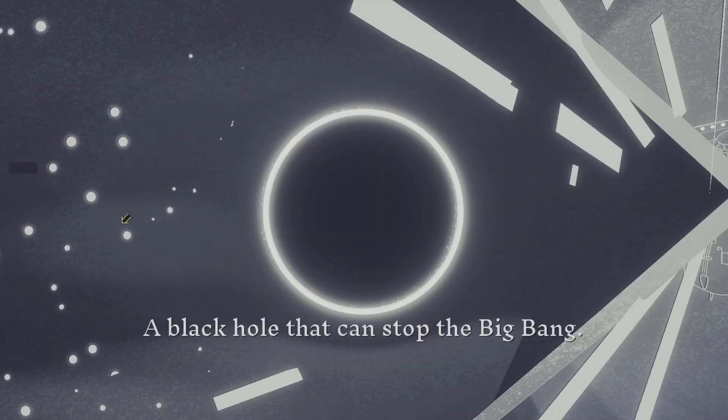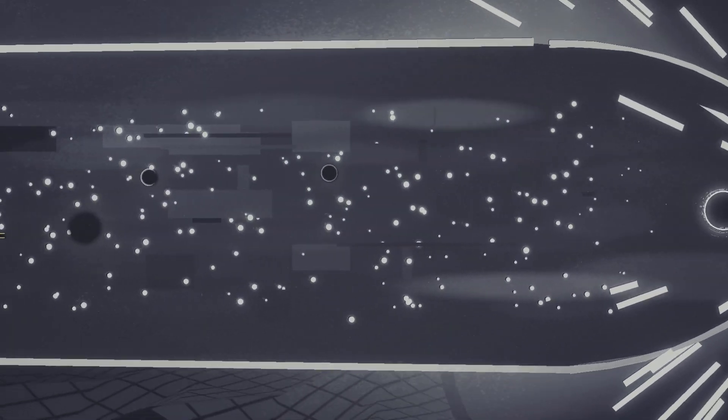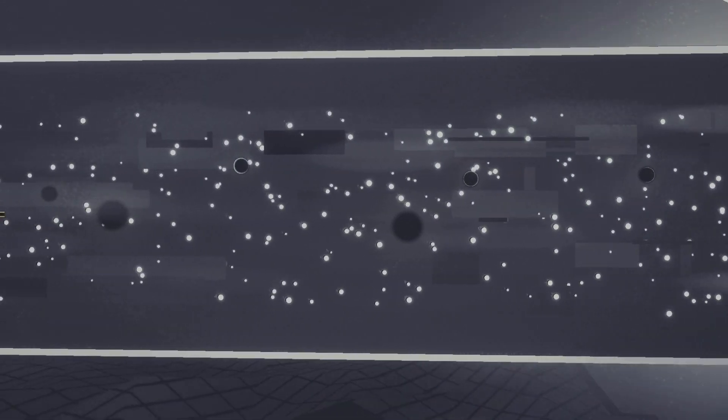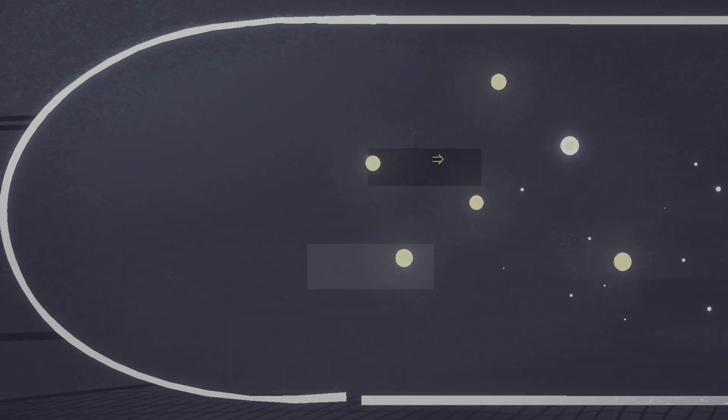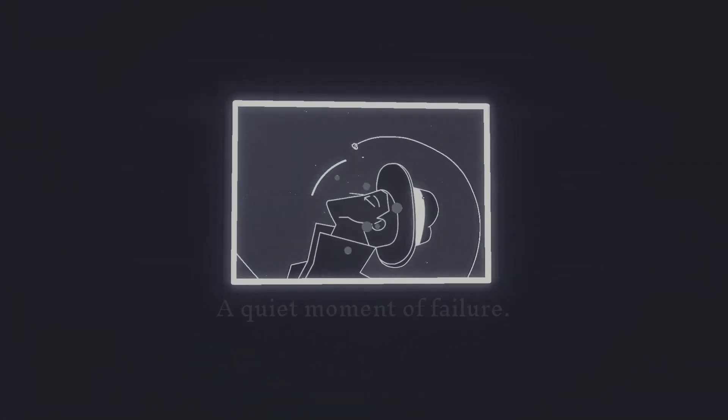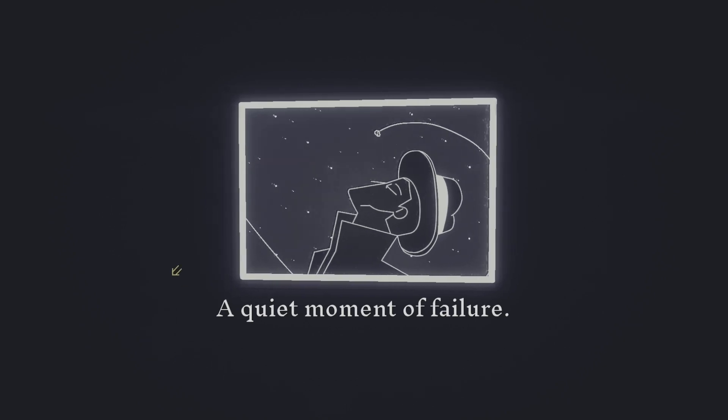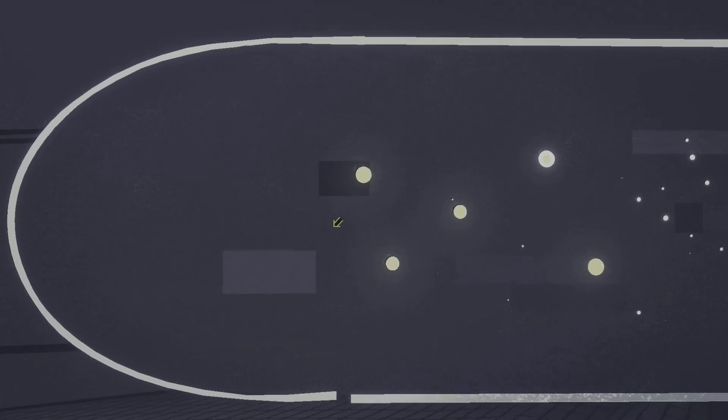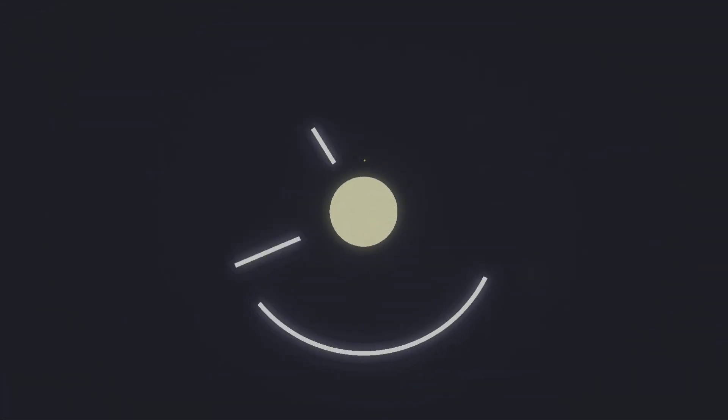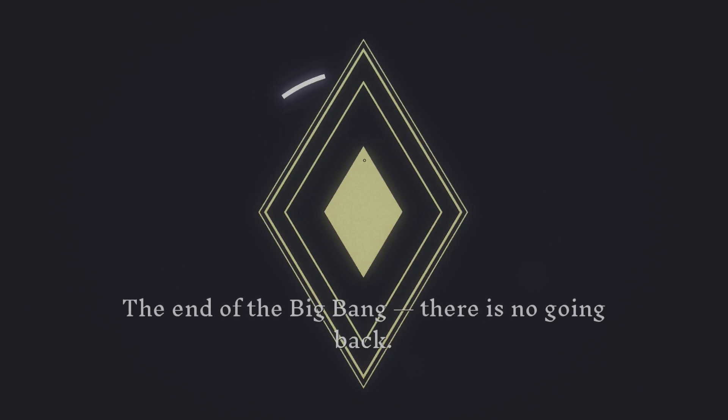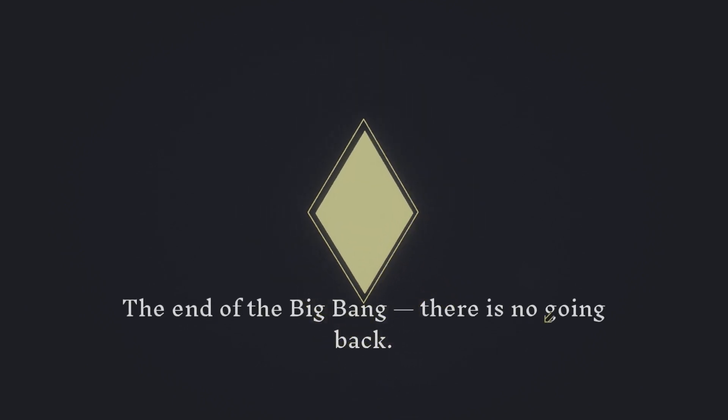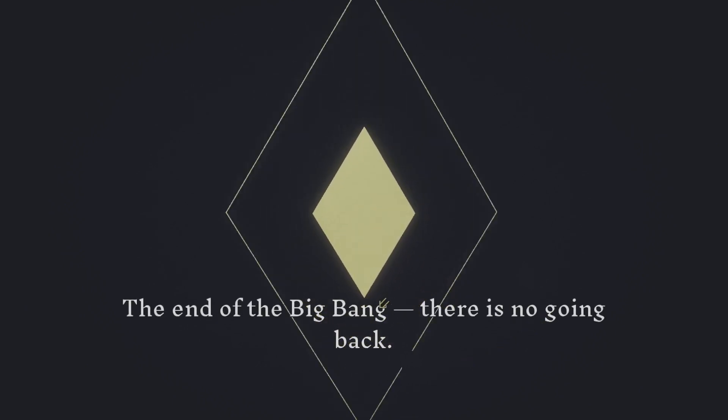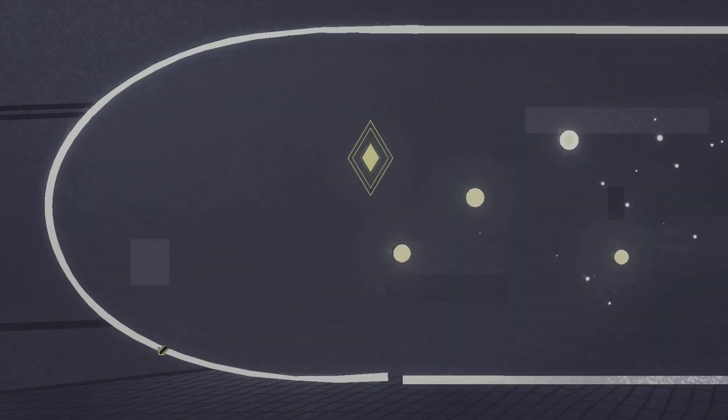Let's see. I call it a different something. Yeah. That's not different, though. Here we go. The last of it. Quiet moment of failure. End of the big bang. There's no going back. No, I want to go back. I don't want to go in yet.